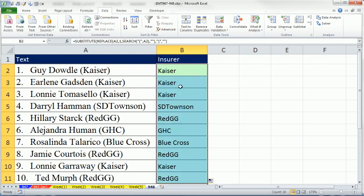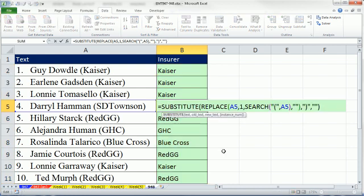All right. So there's one way to extract insurance name or look up the insurance name within parentheses in a larger text string. All right, we'll see you next video.